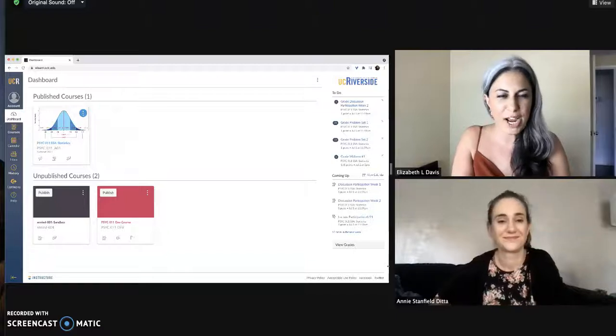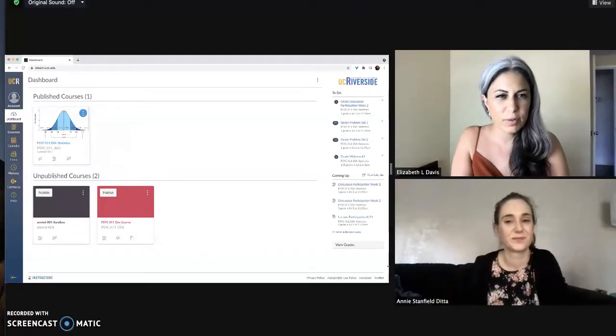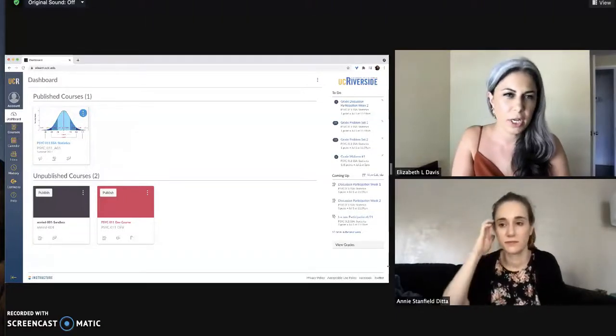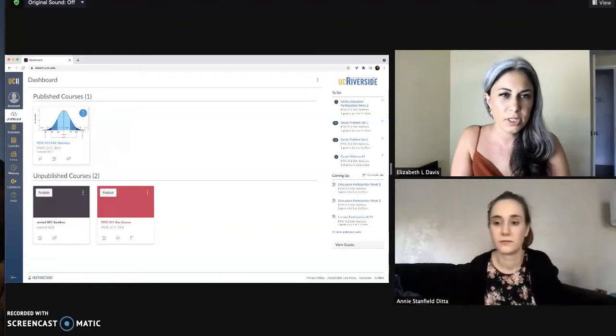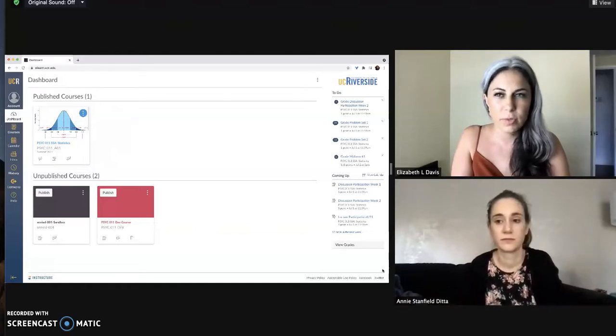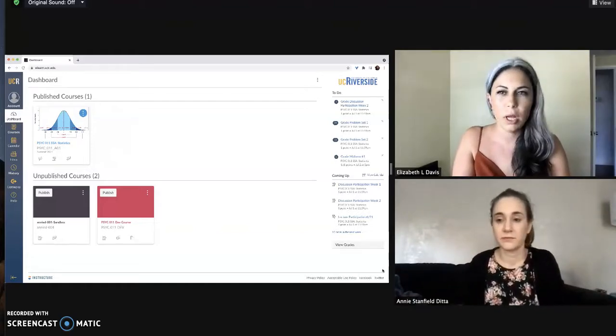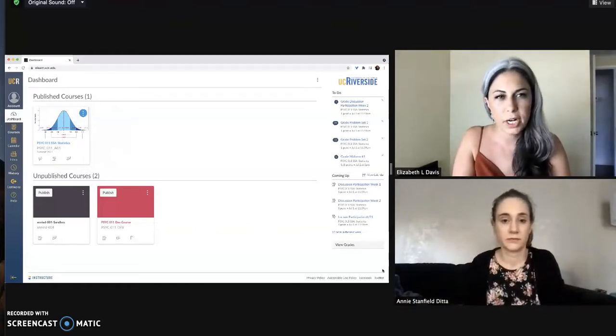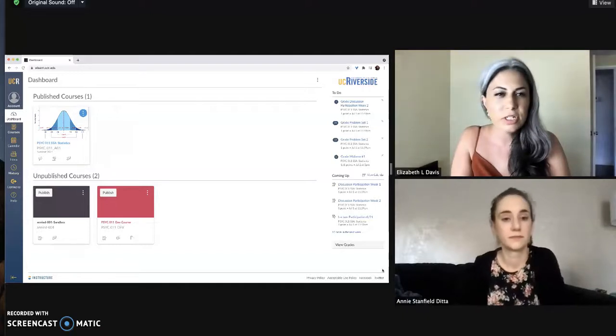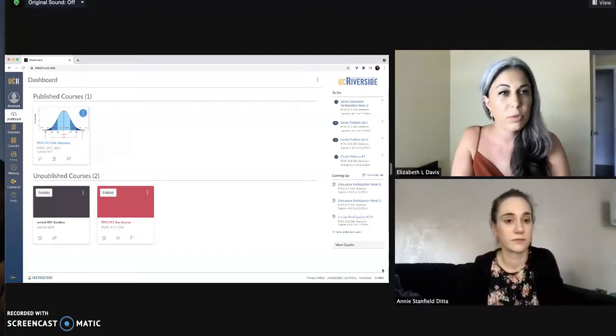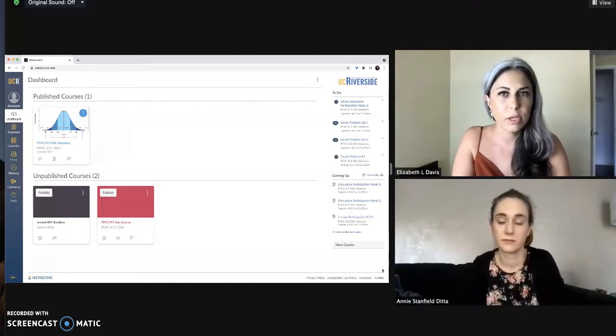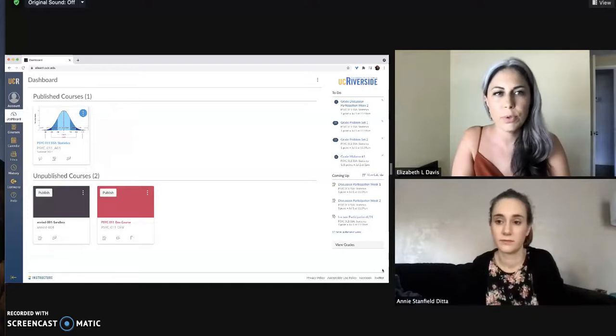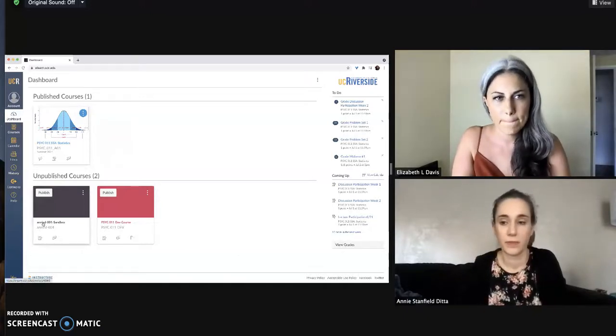Hi everybody! Liz and Annie back finally with some more videos for you. This time we're focusing on helping everyone in the UCR community transition from iLearn or Blackboard over to Canvas, which is going to be something we're all needing to do in the next academic year. So we're starting today with a video where Annie is going to walk us through how you share videos that you have in UJA with your course in Canvas.